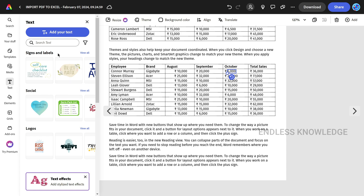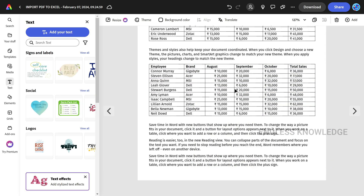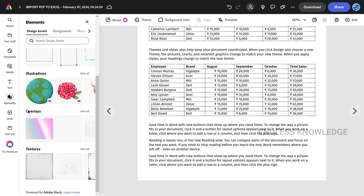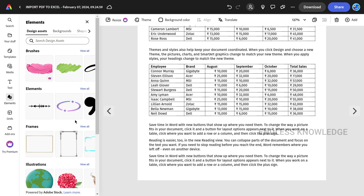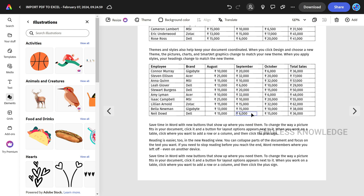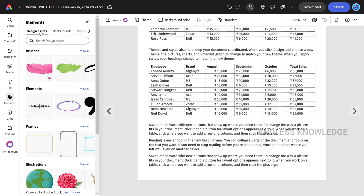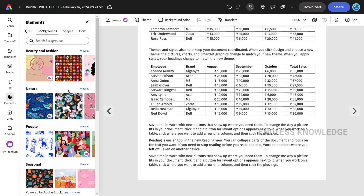If you want to add text, there are a variety of categorized text options. You can drag and drop to place text. If you want to edit elements or add text to the page, you can create a professional PDF. If you want to search and use elements, you can do that as well.